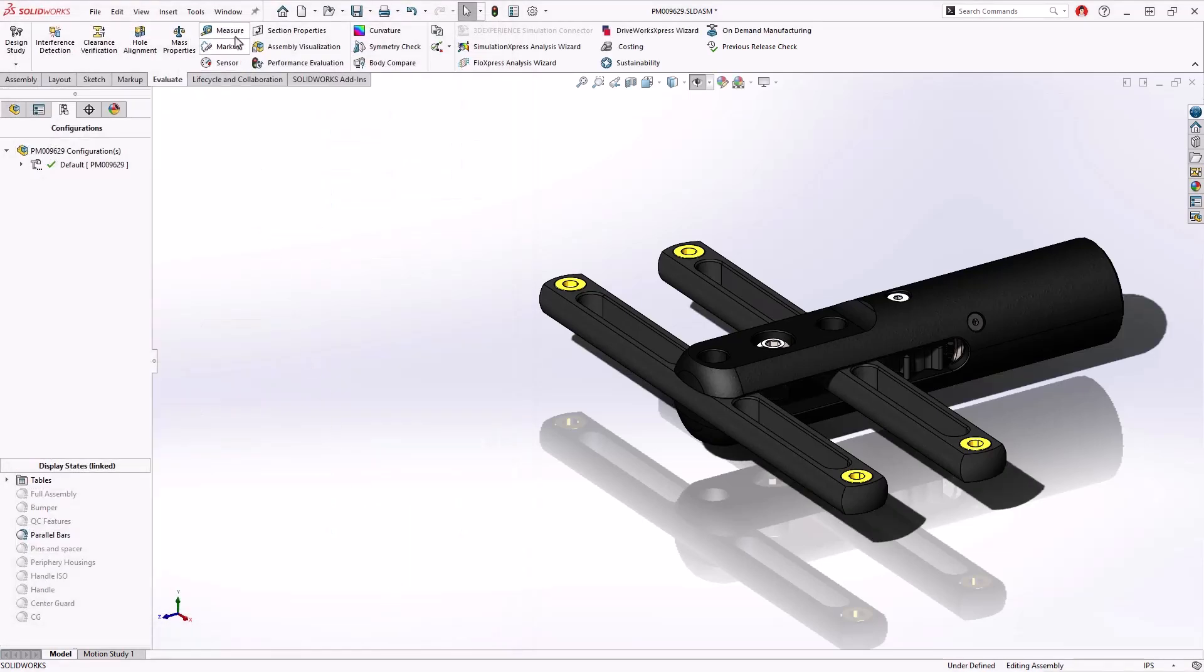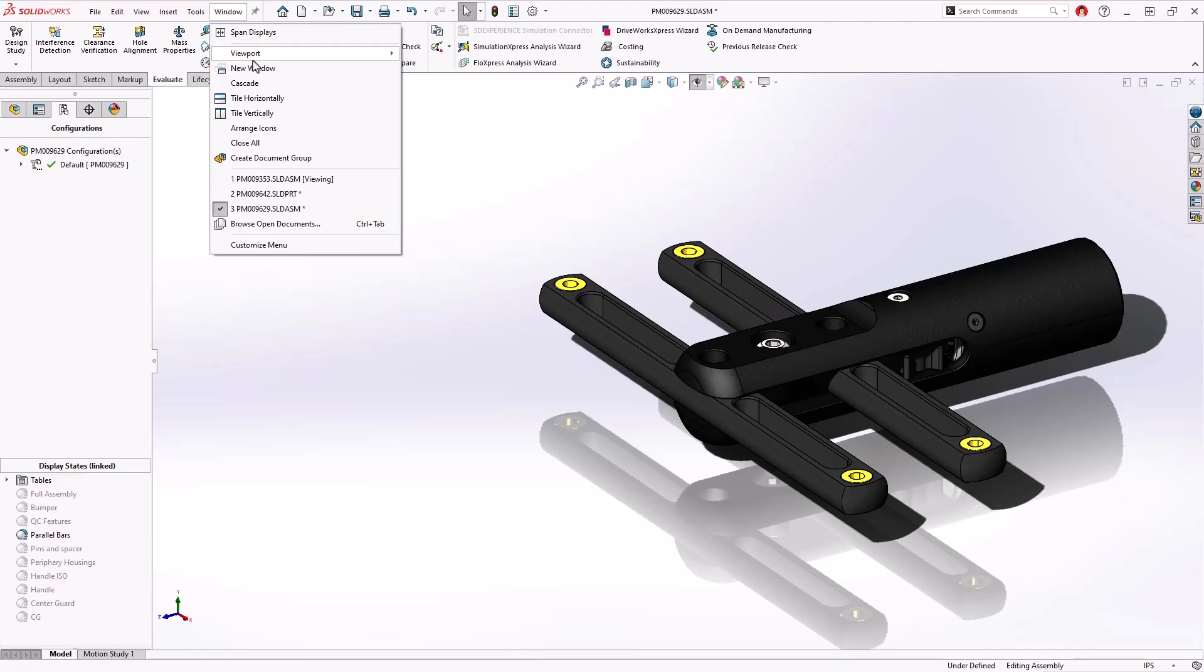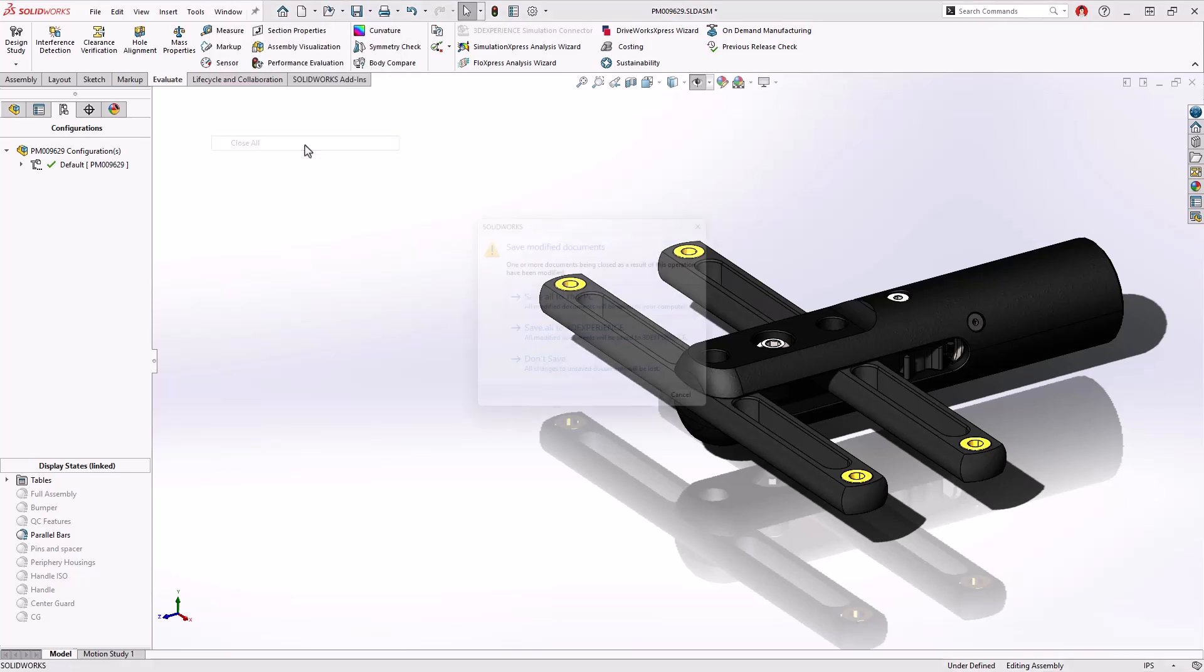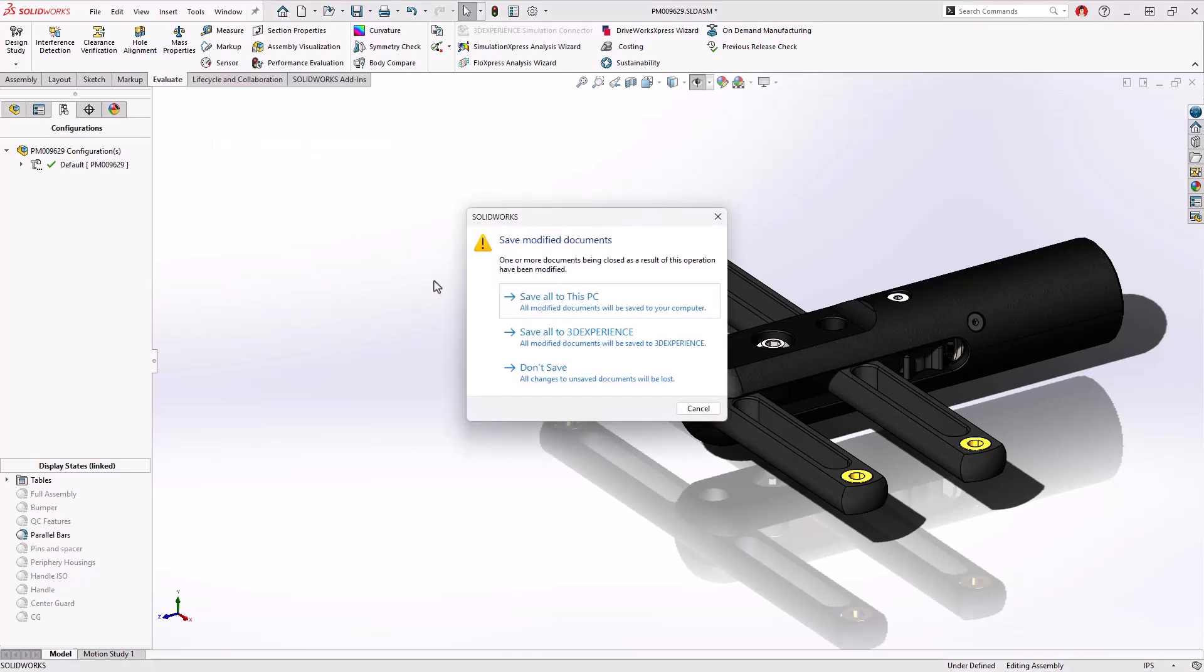Here we see a handful of open documents in this session of SOLIDWORKS. In 2025 users can now create document groups that recall all open documents during a given session.